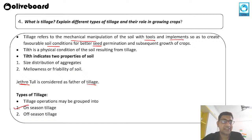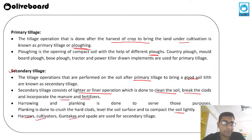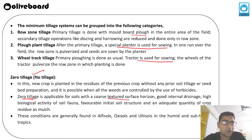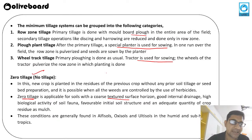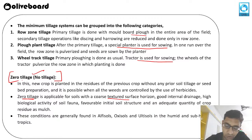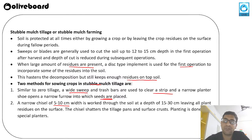In summary, tillage is of two types — on-season and off-season. Then we have special purpose tillages: clean tillage, blind tillage, dry tillage, wet tillage. Then zero tillage — understand this properly as it can be asked in your examination. Then till-planting, and stubble mulch tillage. These are all the types of tillage that can be done based on the type of crops, region, soil type, and climatic conditions.